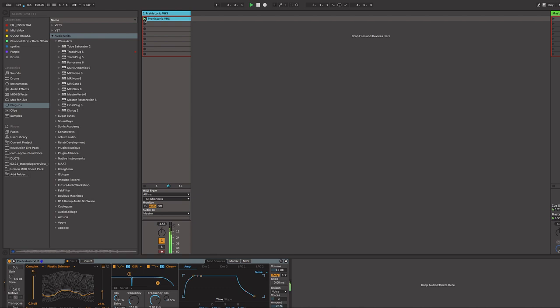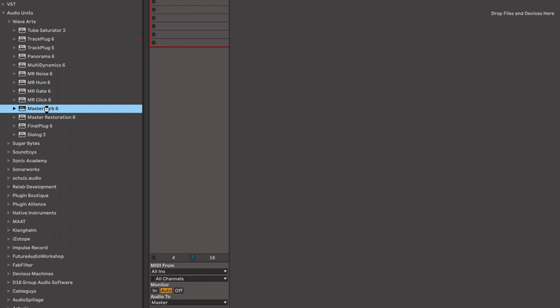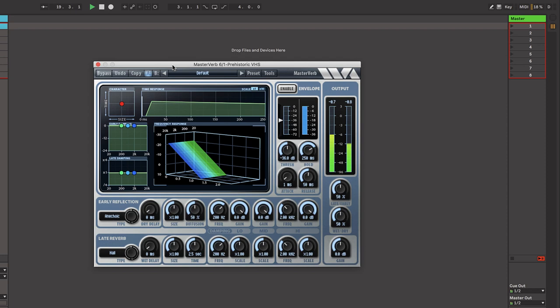This is Jeremy Caulfield from Wave Arts and in this video we're going to show you a few key features of track plug and master verb, two key components from PowerSuite 6. We've just got a nice melodic pop pad loaded into Ableton's wavetable synth and it's got a lot of nice harmonics to it, and that's gonna make it a perfect candidate for running through master verb.